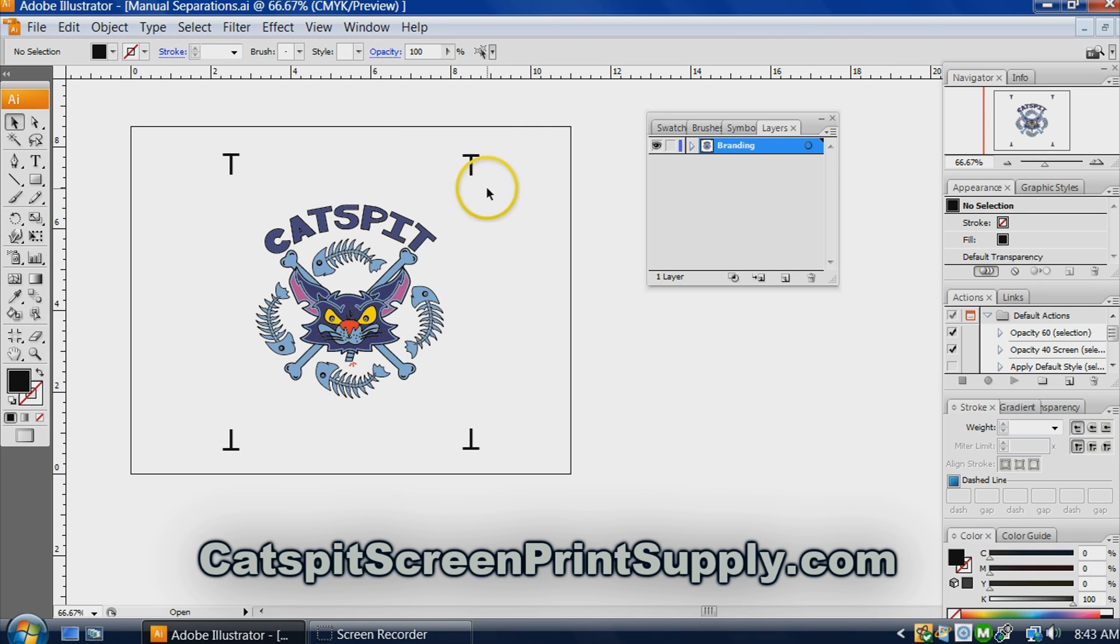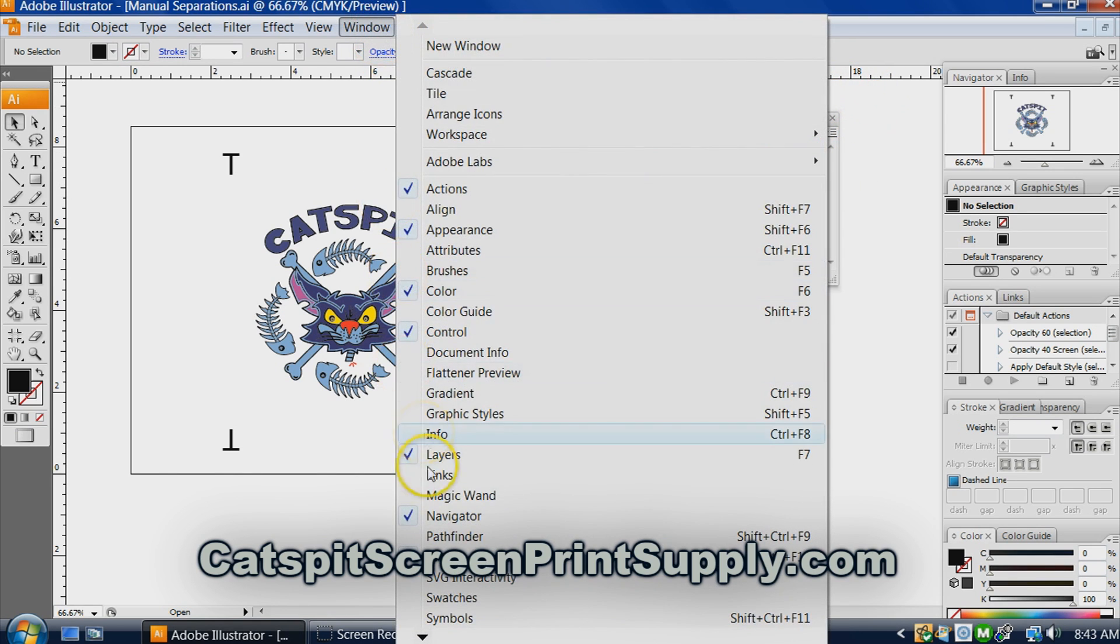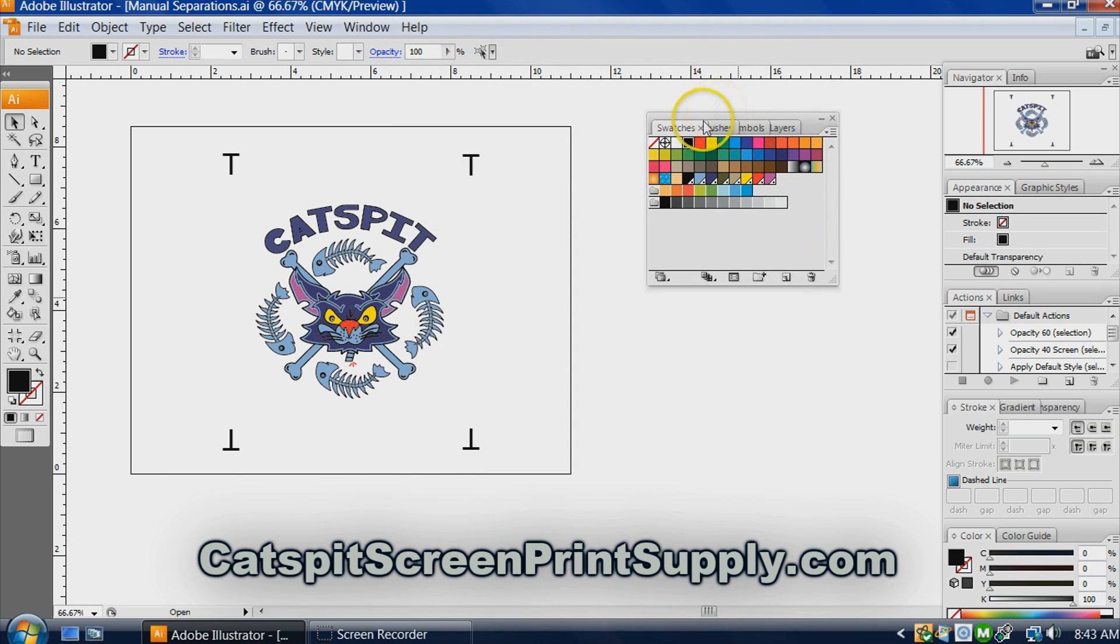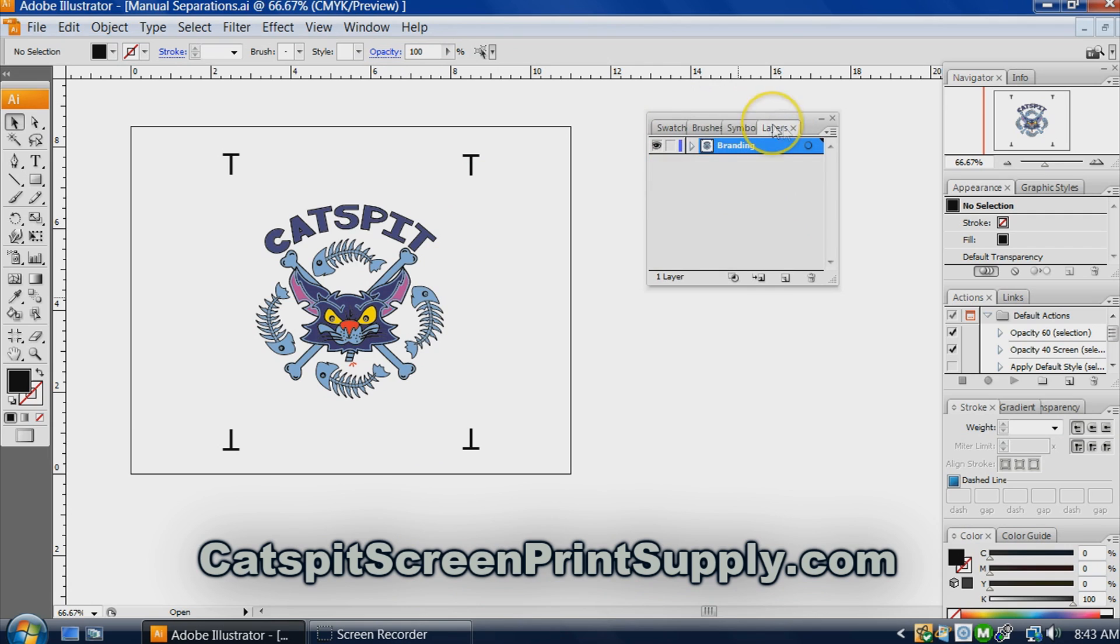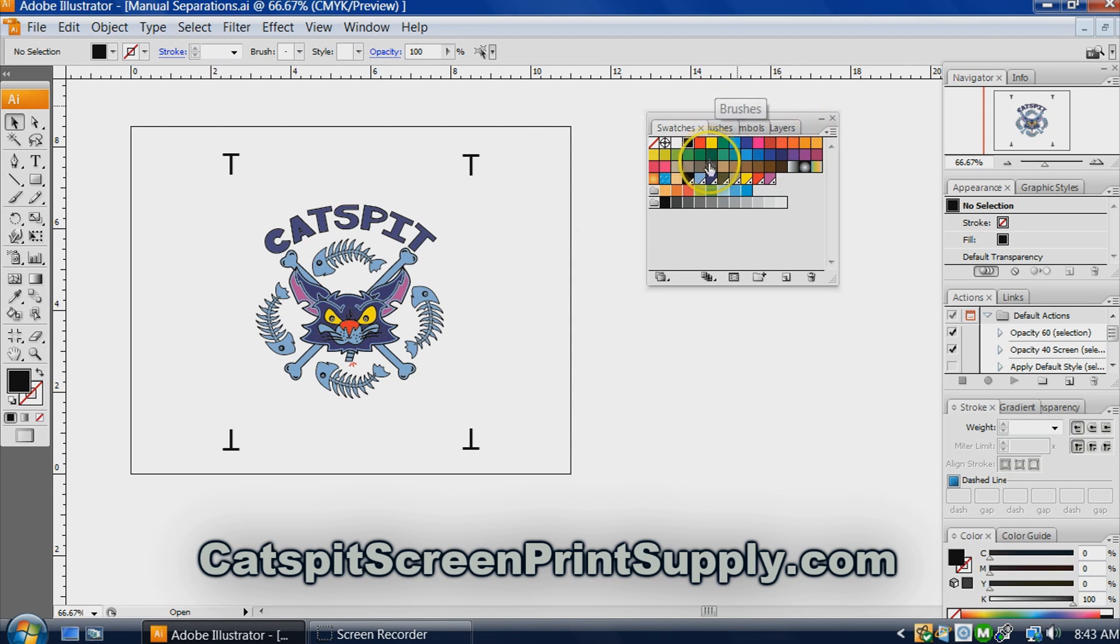What you have to do is open up the swatch tab. Remember I showed you how to open this layer window by going up to windows and layers? Well you can also go to swatches, and it pulls up swatches. It's right here, layers, swatches. It's in the same window as the layers tab.